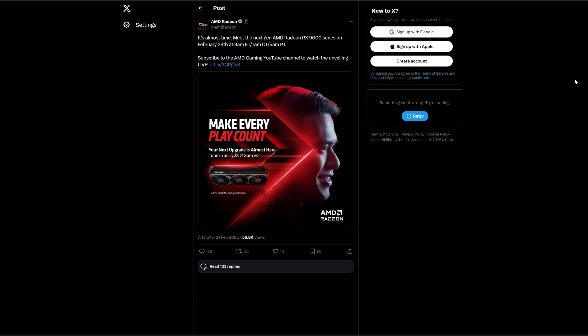On February 28th we are going to have the official announcement from AMD of the upcoming RX-9070 XT and we have loads of new leaks.